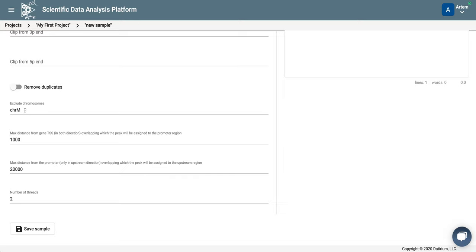But I prefer to exclude reads that fall on chromosome M, because for ATAC we are not very much interested. And oftentimes in ATAC experiments you get a lot of reads from chromosome M. In fact, if you don't want to get many reads, then you should try using Omni ATAC protocol. It works much better than the standard.